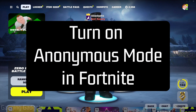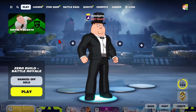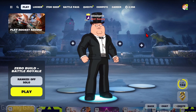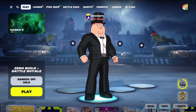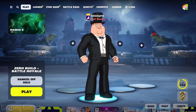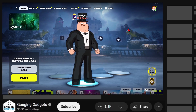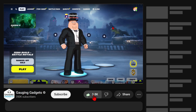Welcome to another Gauging Gadgets Fortnite tutorial video. In this video, I'm going to show you how to turn on or enable Anonymous Mode in Fortnite. If you've ever seen a player name show Anonymous, I'll show you how to turn that on.